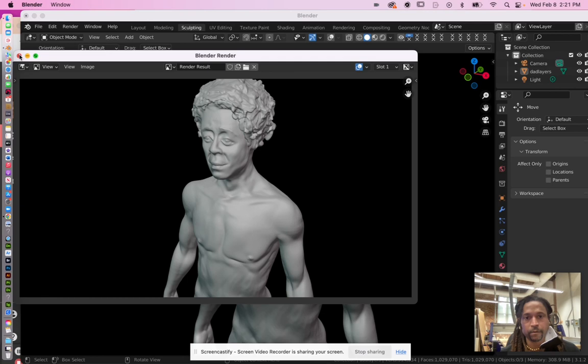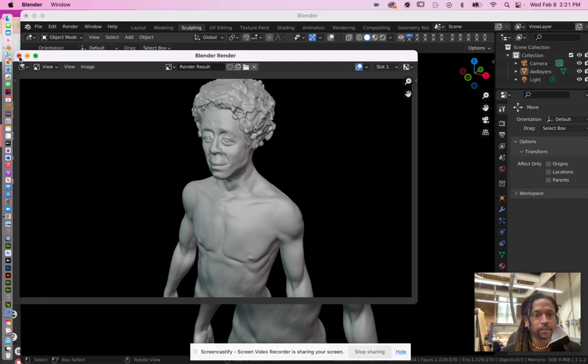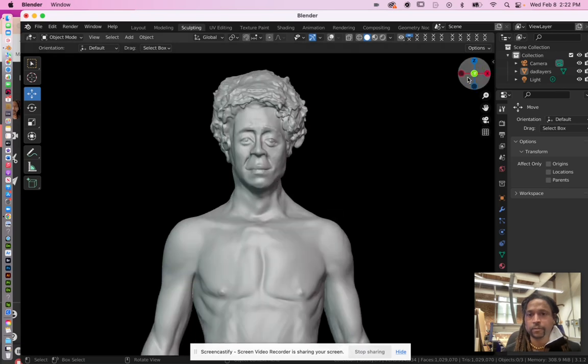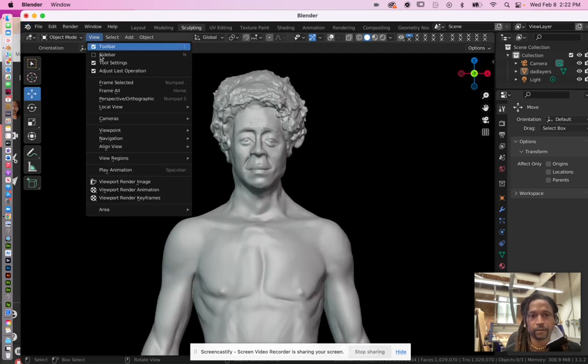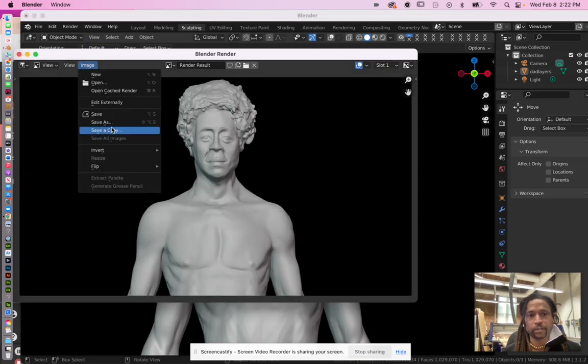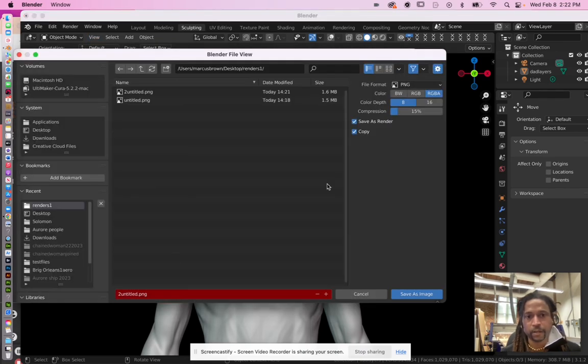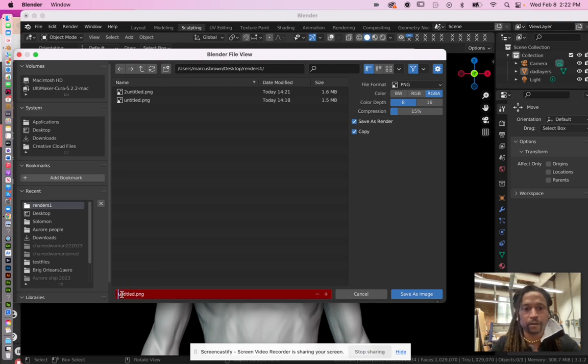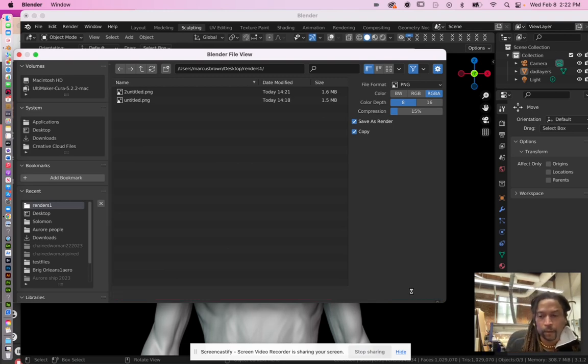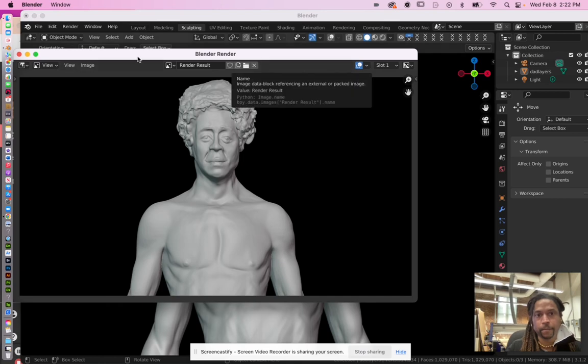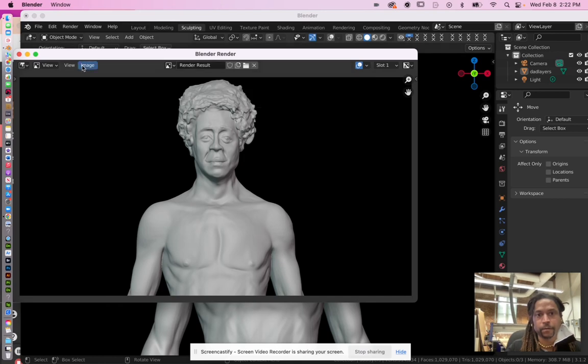But yep, that's pretty much it. You want to probably try to do a view from each side, and then make sure you save them as different things. Here I might just say one, two, three for me. But yep, there you go.